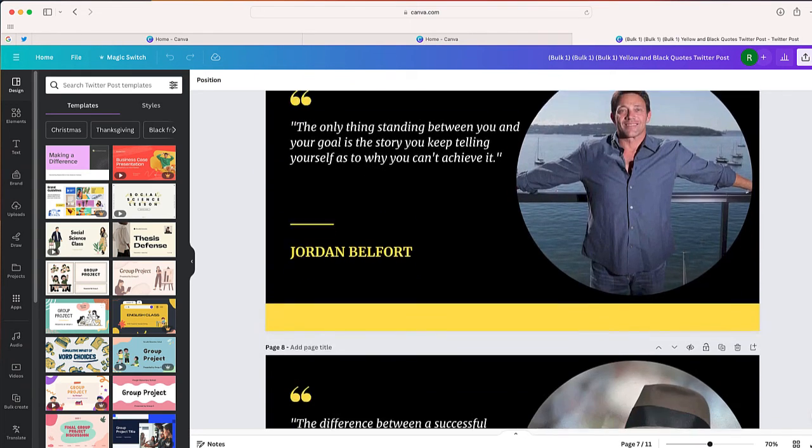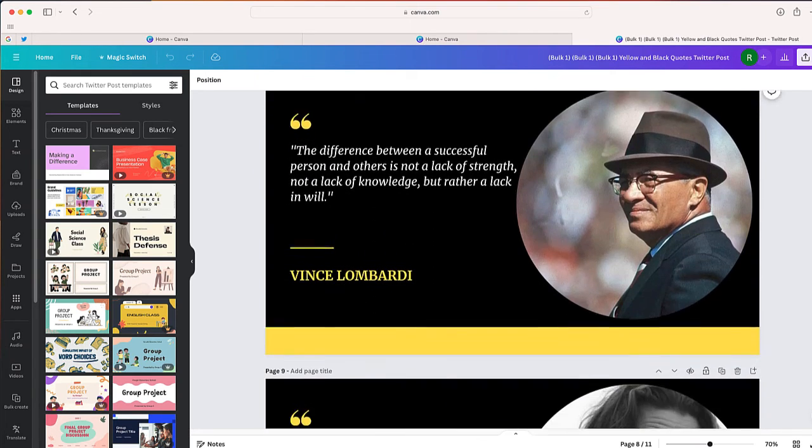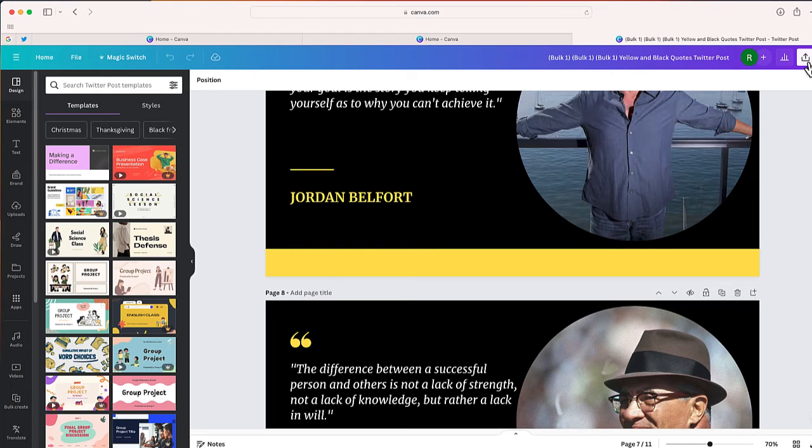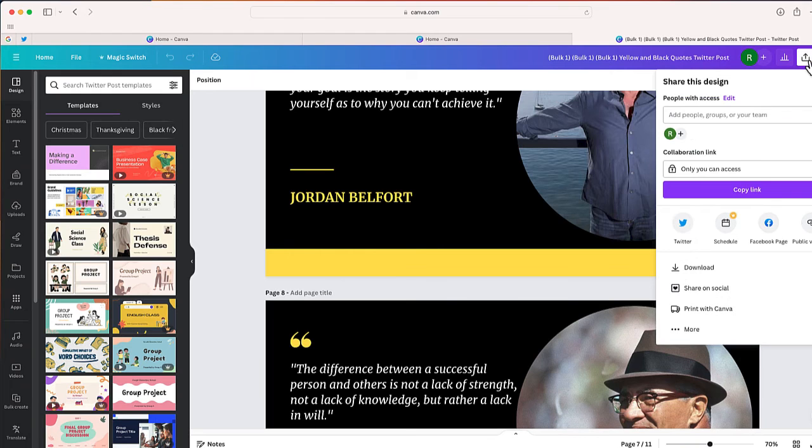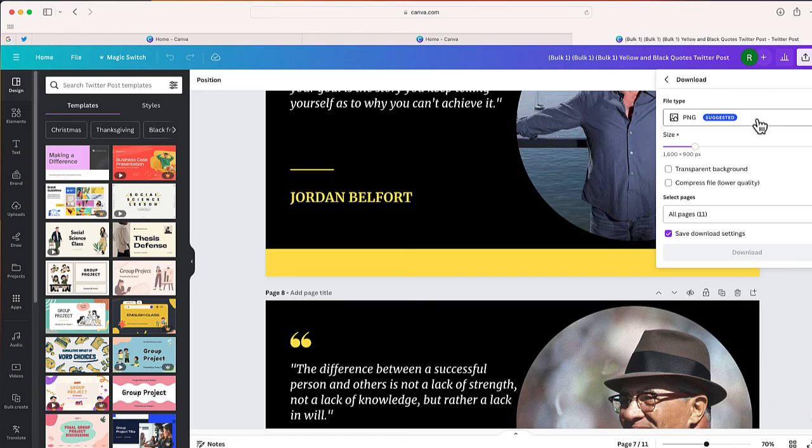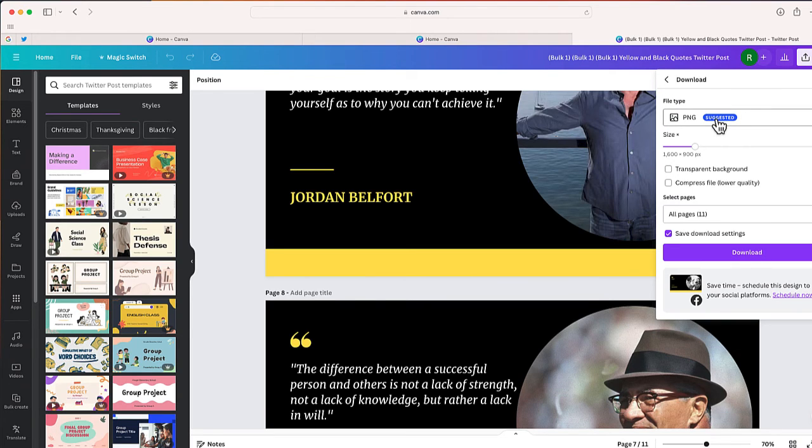Now once this is finished, I can select Share and I can download each of these individual designs as a PNG file, which I can then upload to Twitter or to X each day that I want to share it.